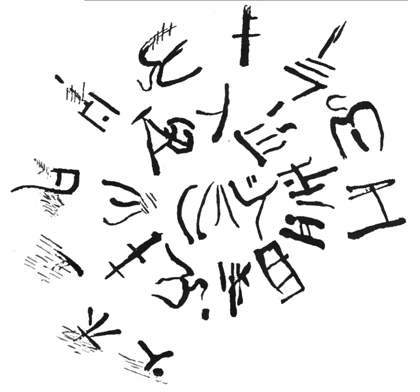Linear A has been unearthed chiefly on Crete, but also at other sites in Greece, as well as Turkey and Israel. The extant corpus, comprising some 1,427 specimens totaling 7,362 to 7,396 signs, if scaled to standard type, would fit easily on two sheets of paper.